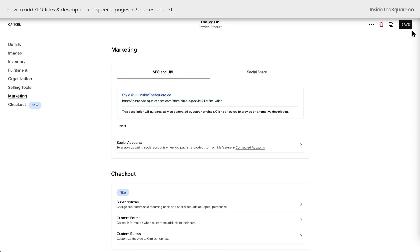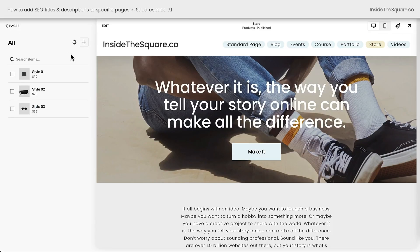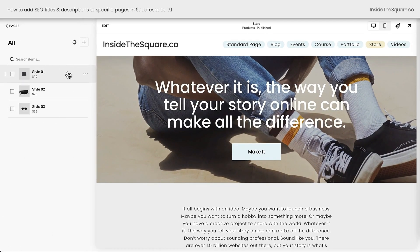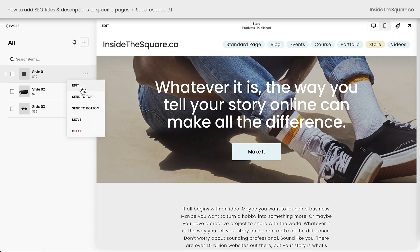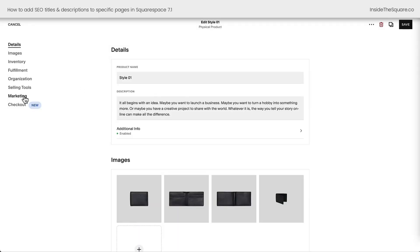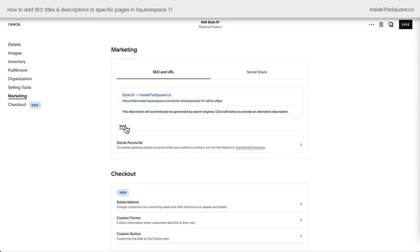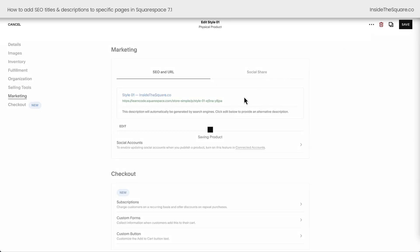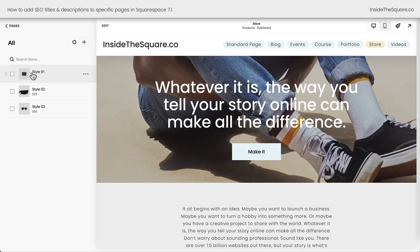Because this is so different, let's do that together one more time. From our main pages menu, click into your store. Hover over the product you'd like to add SEO information for. Click the three dots and select Edit. Select Marketing on the left-hand side, then select Edit underneath the preview of the search description. Here you can add a search engine optimized title and description for an individual product. After you've changed that, select Apply and Save — that will change the SEO information for that individual product in your store.